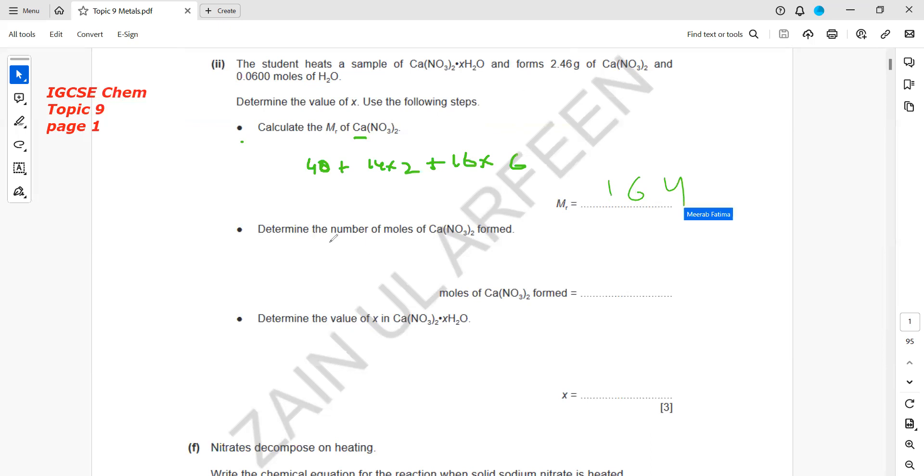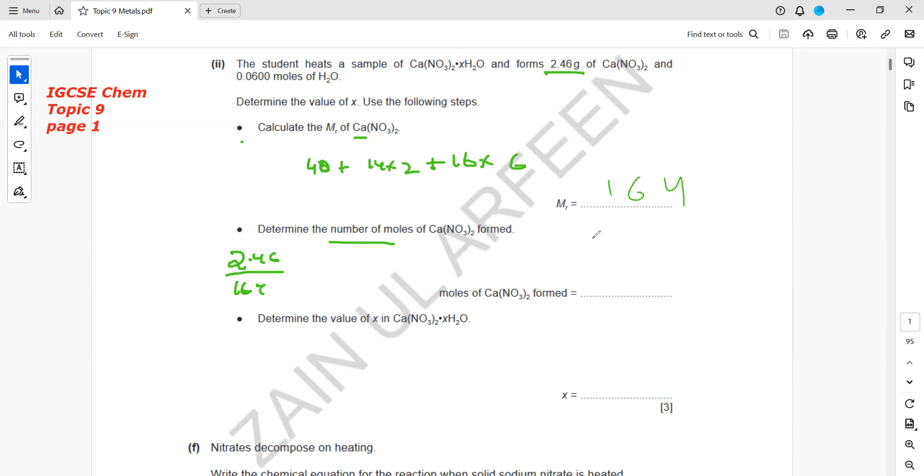Determine the moles of calcium nitrate formed. 2.46 grams were there, so moles equal mass in grams divided by molar mass. 2.46 divided by 164 equals 0.015.